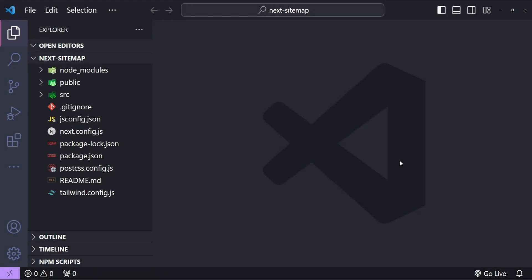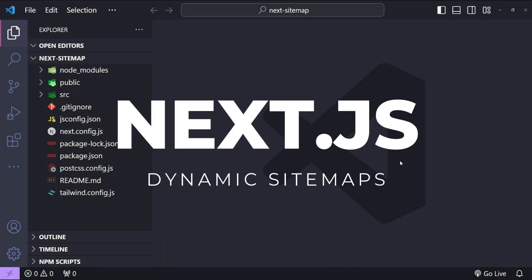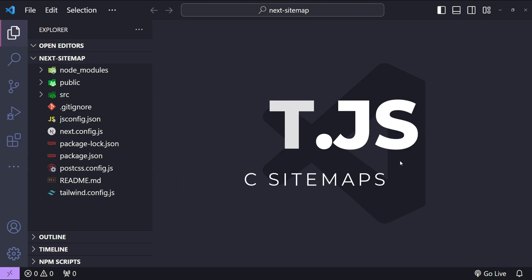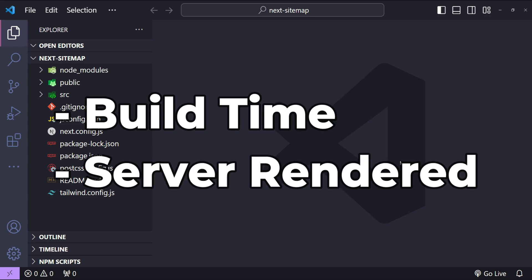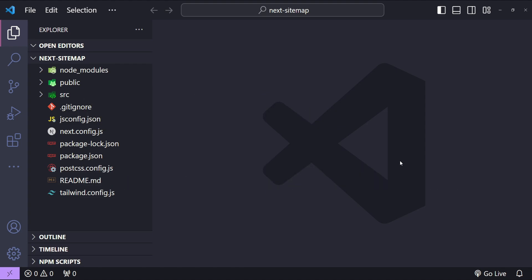Hi everyone, I am Nitej and welcome to another video where we will explore two approaches to sitemap generation in Next.js: build time and dynamic sitemap generation from our server. You will learn how to implement each of these methods and understand when to use them effectively, and also when not to use them based on your application's use case. Let's get started with our code.